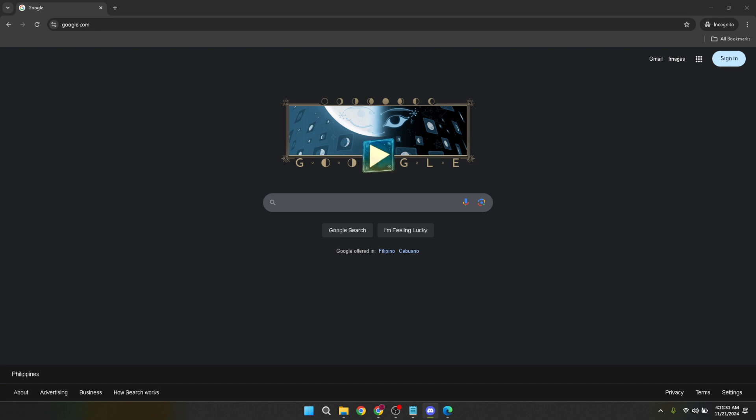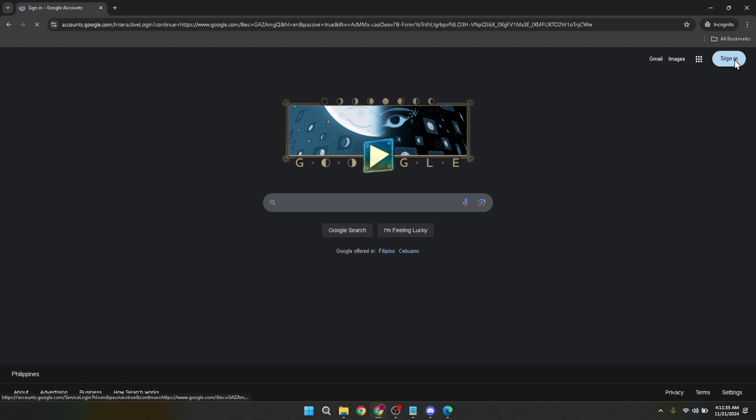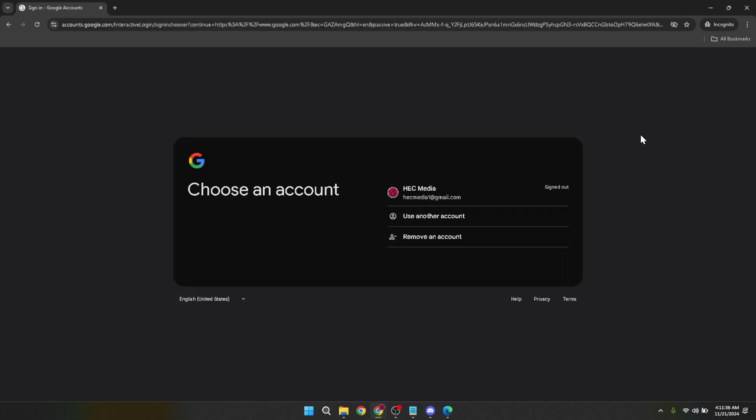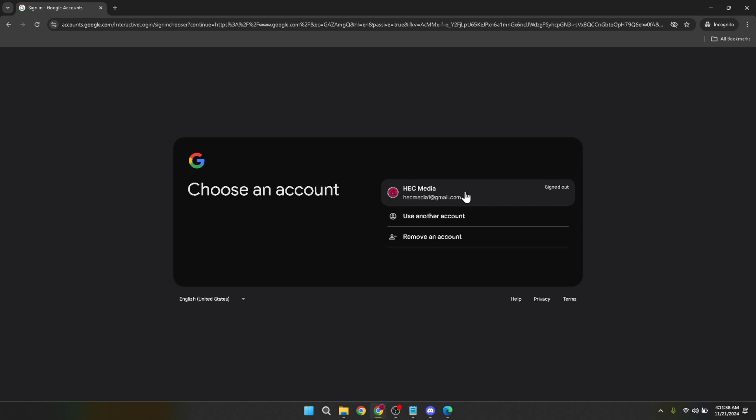It's the gateway to accessing all your personalized Google services including Google Classroom. After clicking sign in, you'll be prompted to choose your Google account. Select the account associated with your Google Classroom. This will most likely be your school or personal Google account.